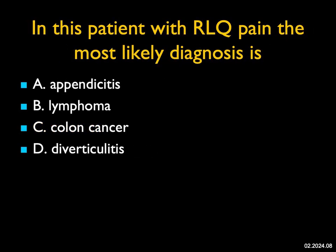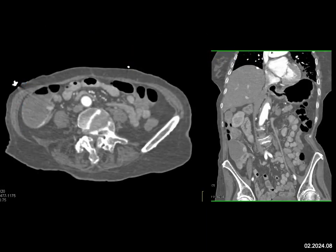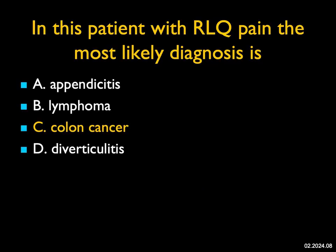In this patient with right lower quadrant pain, what you see is what looks like a small nodule in the cecum and there's high density representing blood. So this is a case of bleeding in the cecum. It's not appendicitis. It's not bulky enough for lymphoma. I don't see right-sided diverticuli, and right-sided diverticulitis is fairly uncommon, though it does occur. The most likely answer with a nodule and GI bleeding is going to be colon cancer. This was a small colon cancer.